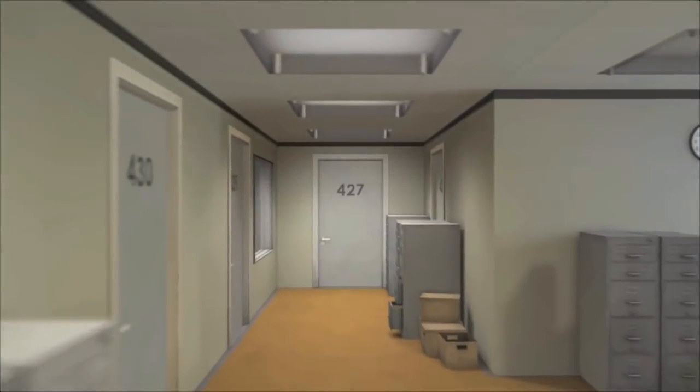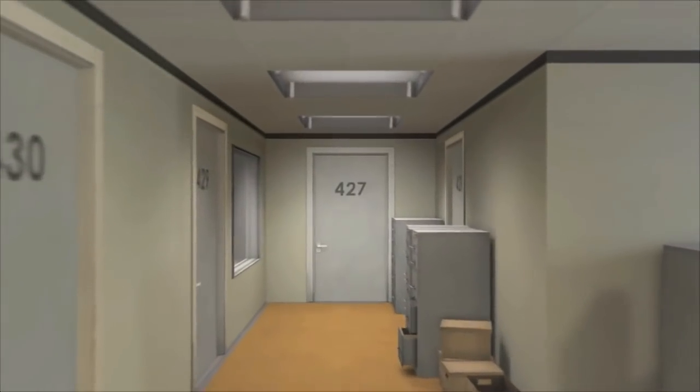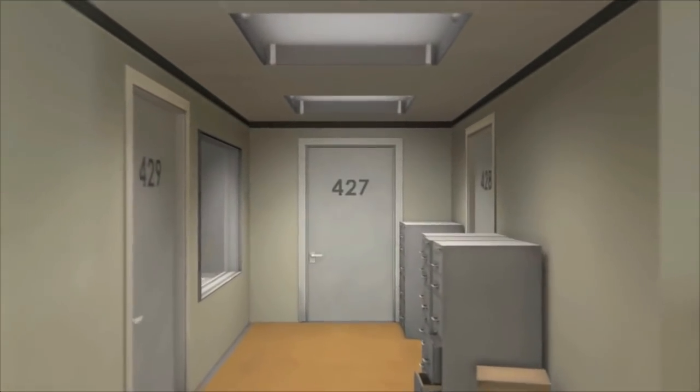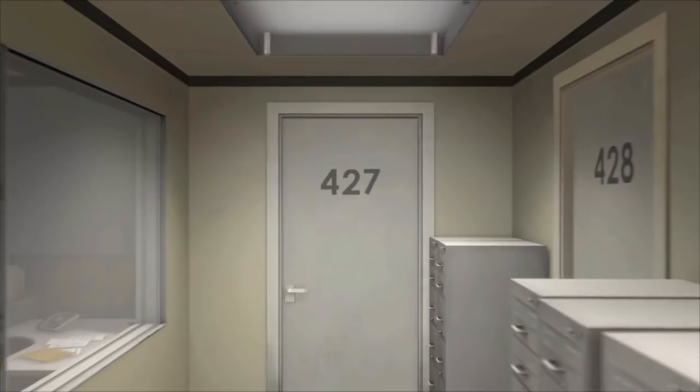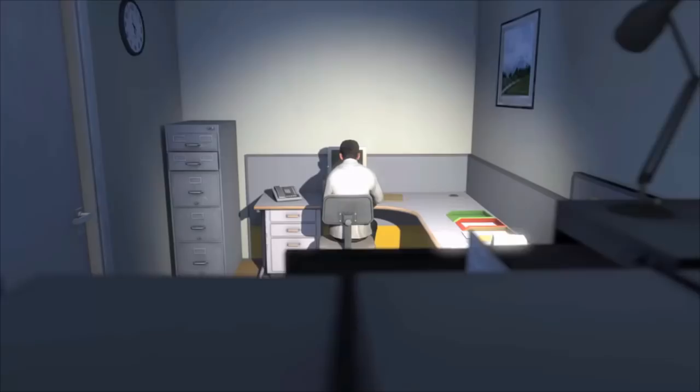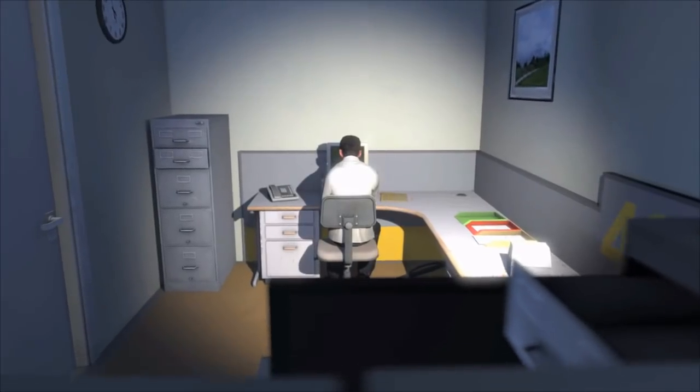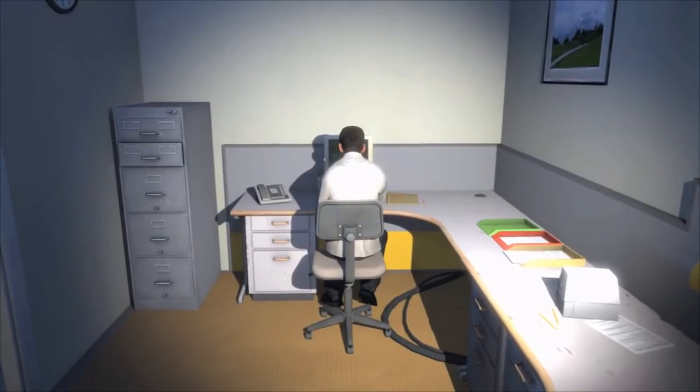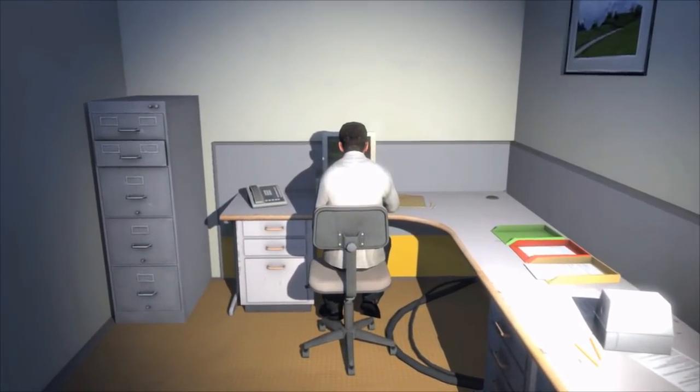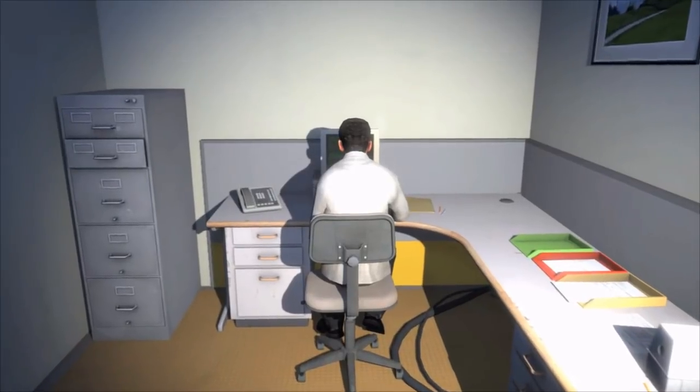The end is never, the end is never, the end is loading never. This is the story of a man named Stanley. Okay that's good. Stanley worked for a company in a big building where he was employee number four two seven.